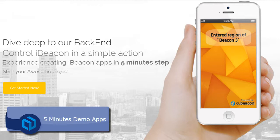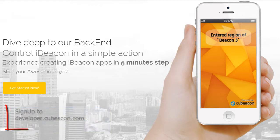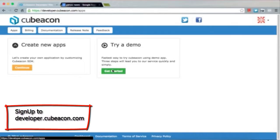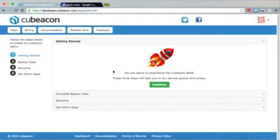The step begins with logging in to developer.qbeacon.com. Choose 'Try a Demo' then get started. You will be led to our backend as a service.